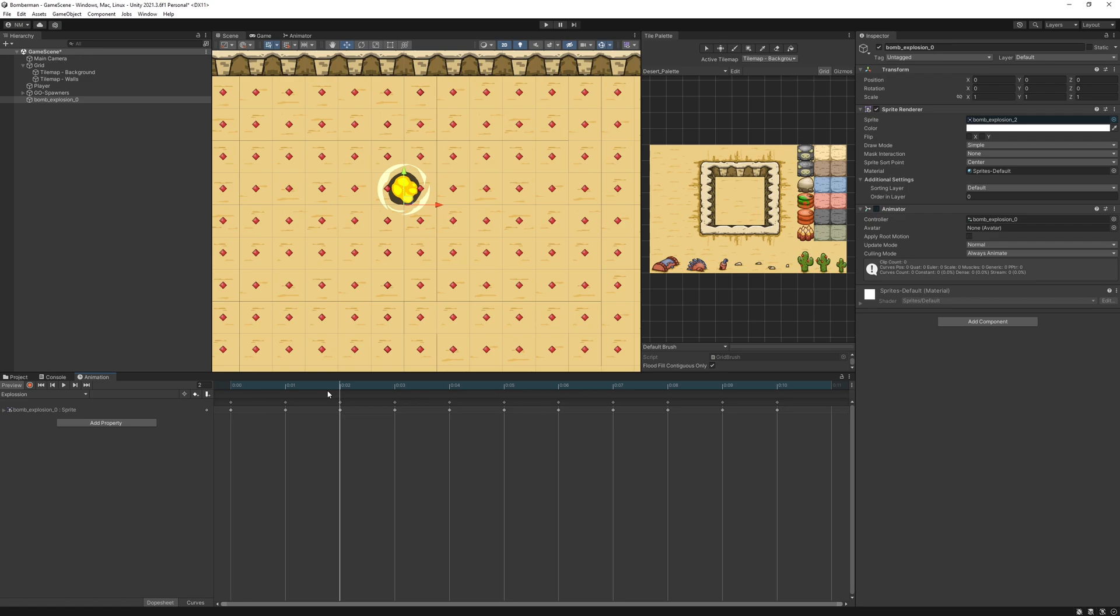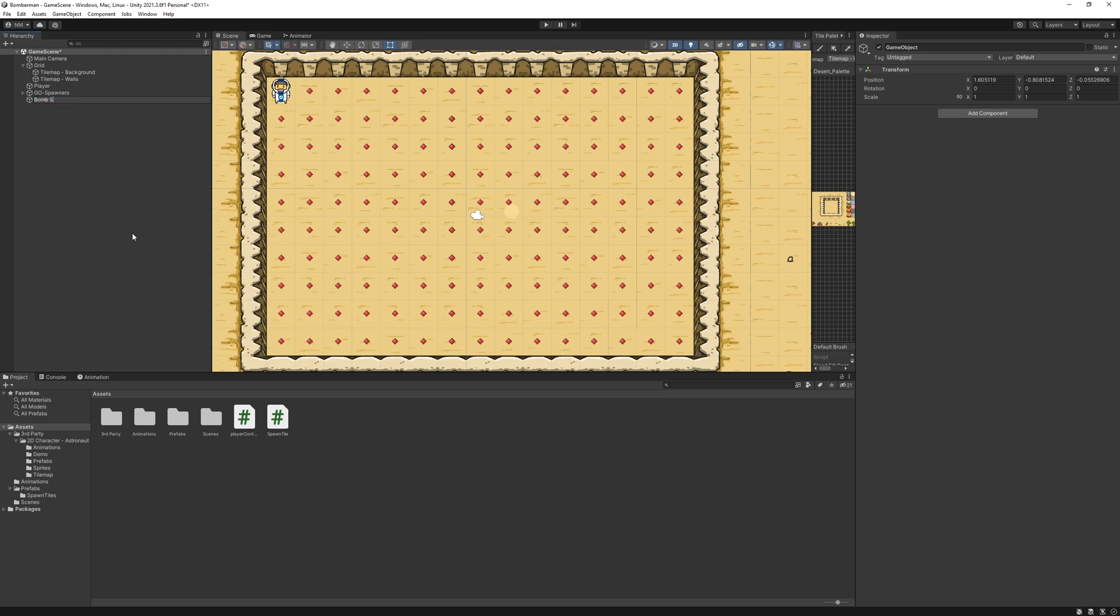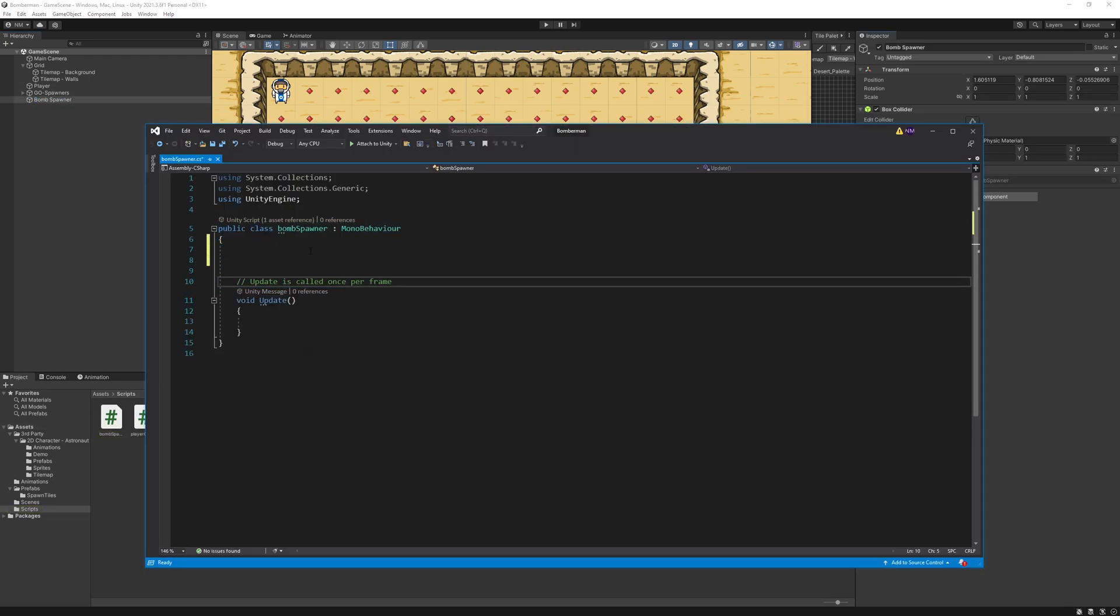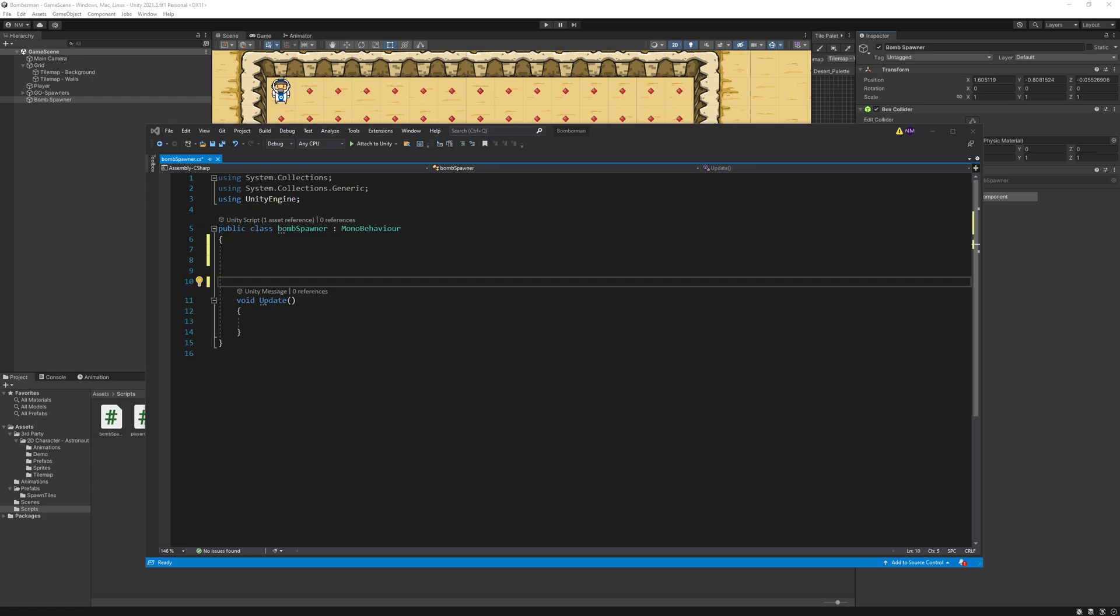For the bomb explosion, I already had animations and graphics included in the asset pack, so I used those. I created a game object for spawning the bomb, created a new script to spawn bomb exactly on the center of the tile cell.